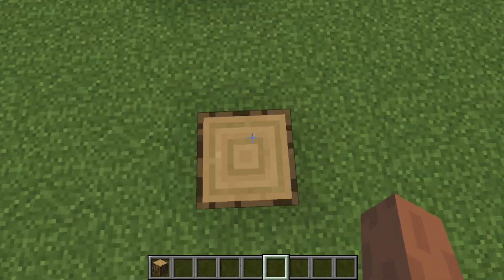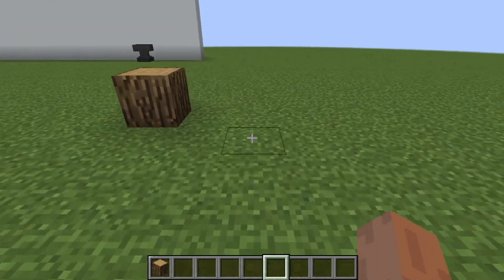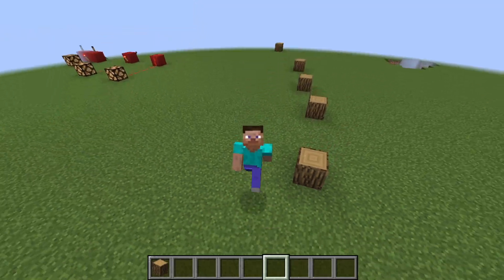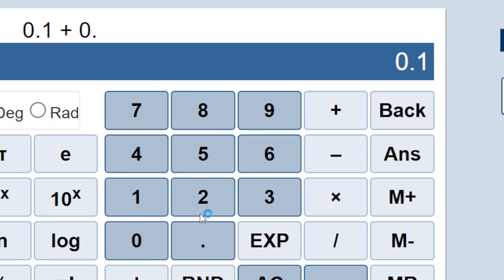But wait, if computers can't represent numbers like 0.1 exactly, then why do calculators usually give us the right answers? Well, calculators are actually computers, but they work a bit differently.